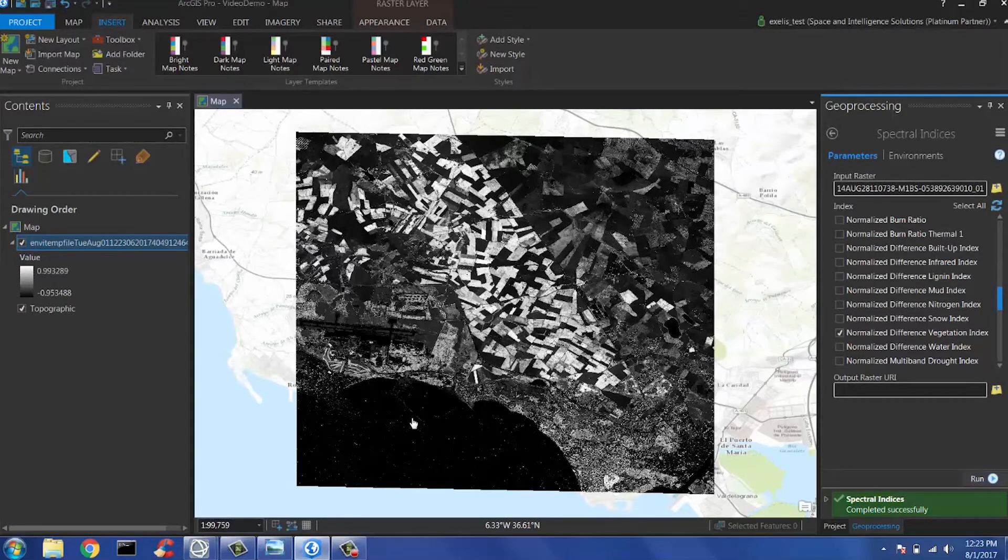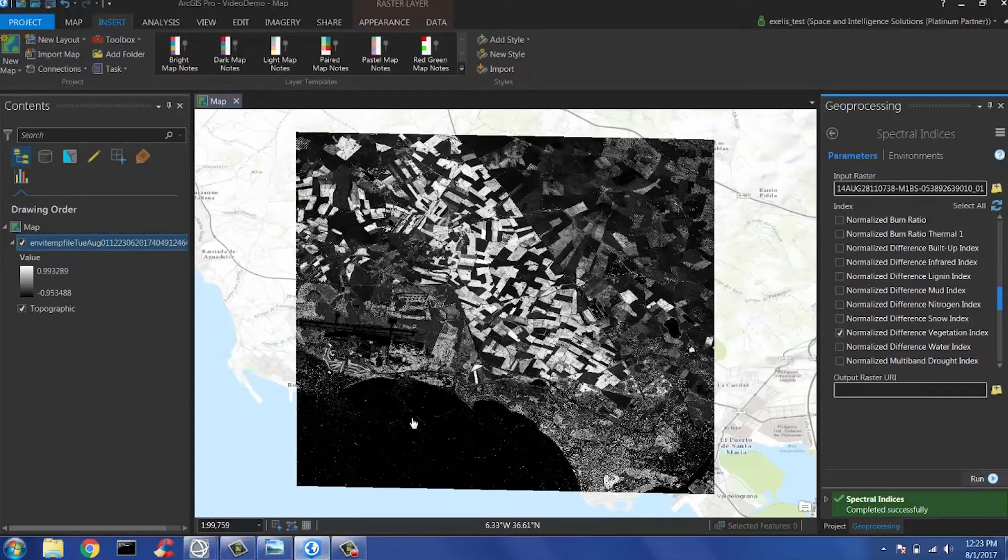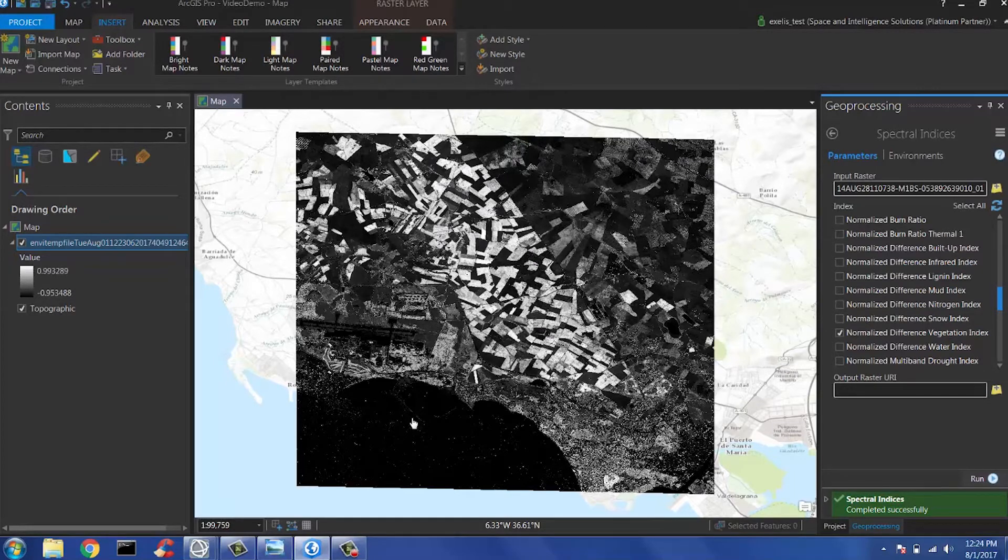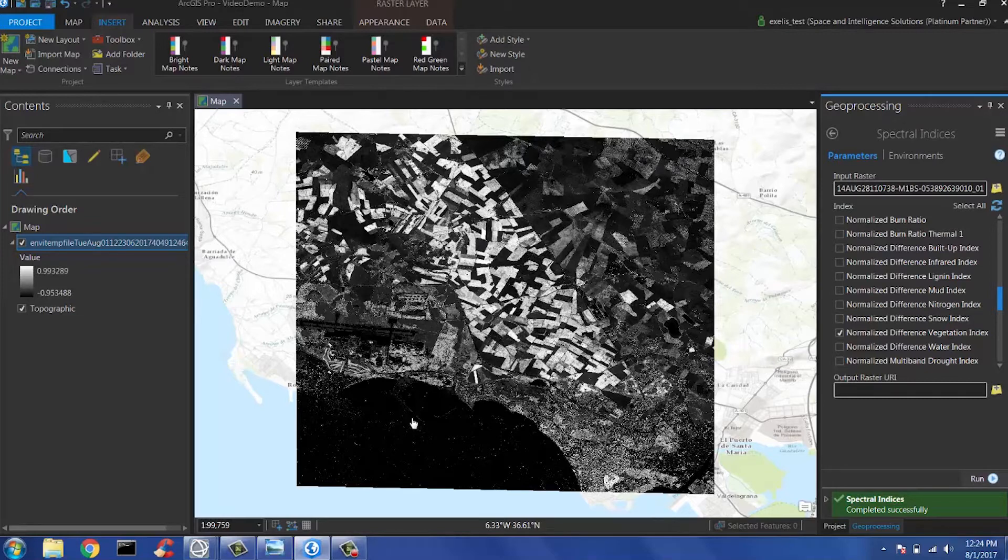It is also important to mention that if you are a user that likes to use ArcGIS models to do your analytics, that EnvyPy allows you to also include these Envy processing tools directly in your ArcGIS model and seamlessly include powerful image analytics in your GIS workflow.